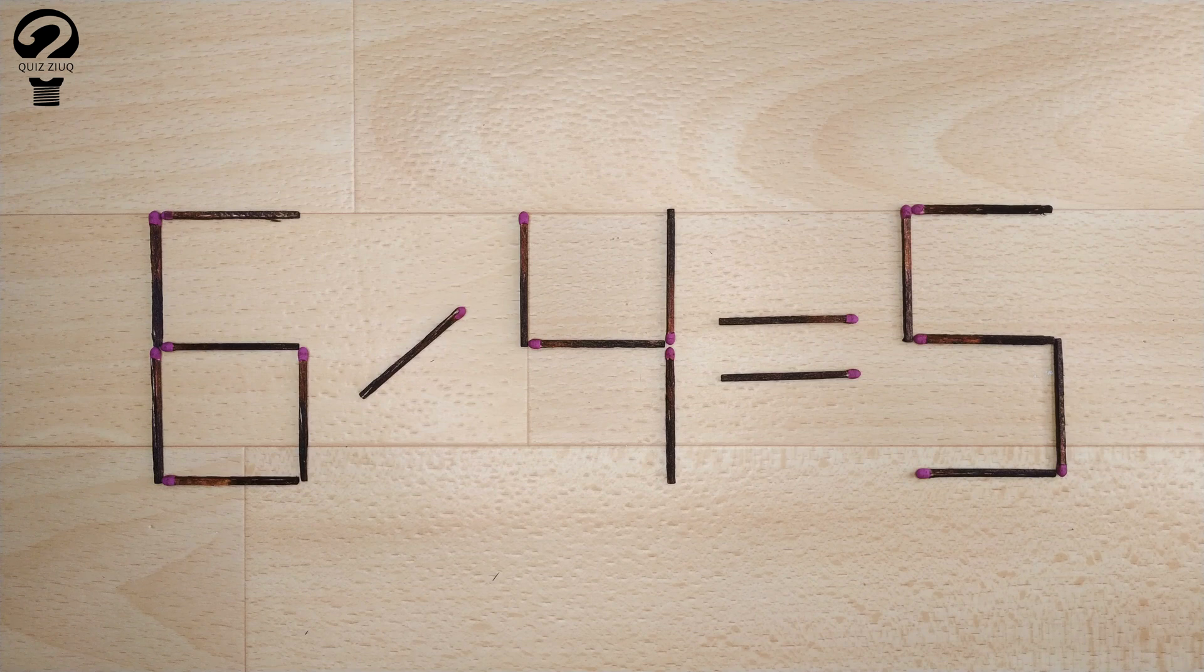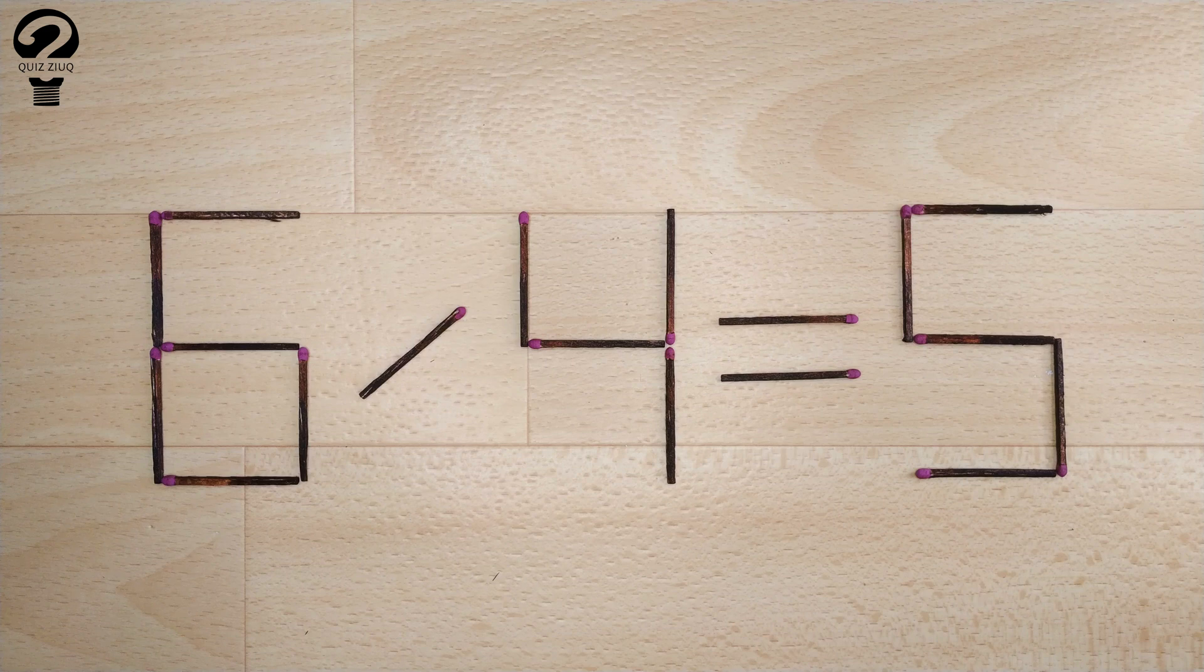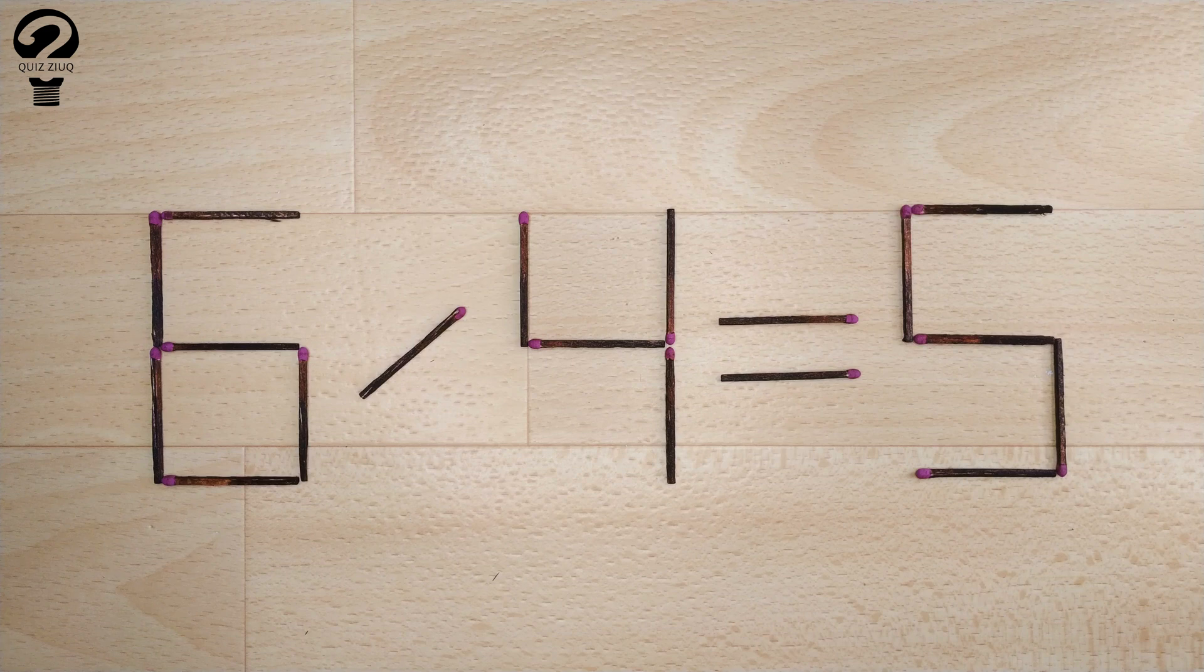So pause the video, think, and when you find the correct solution to this problem, you can continue watching this video to make sure you solved it correctly.